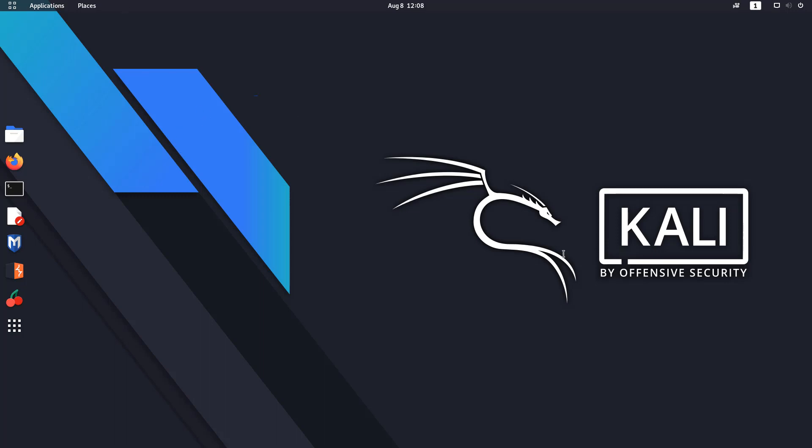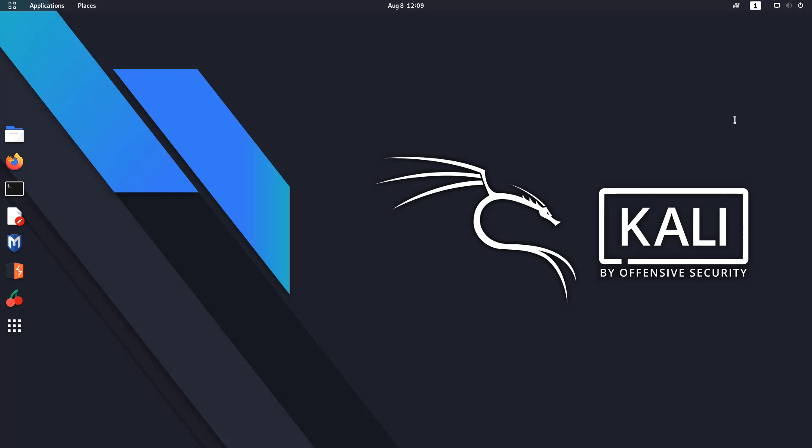All you need to do is, since you're already logged into GNOME, all you need to do is just go here and simply log out.